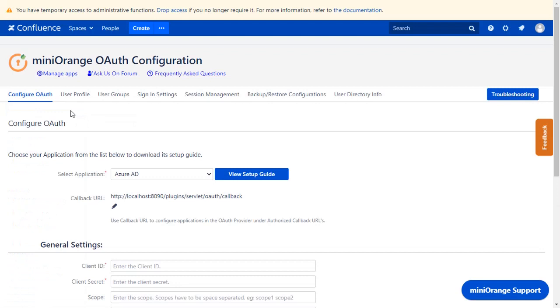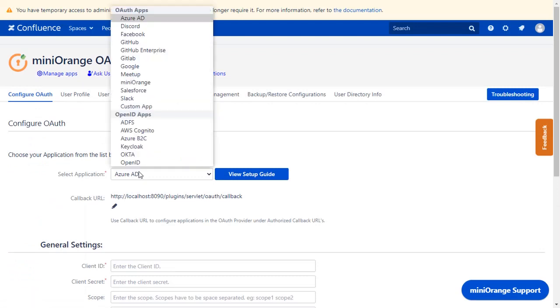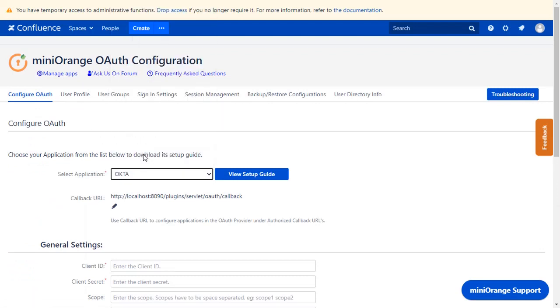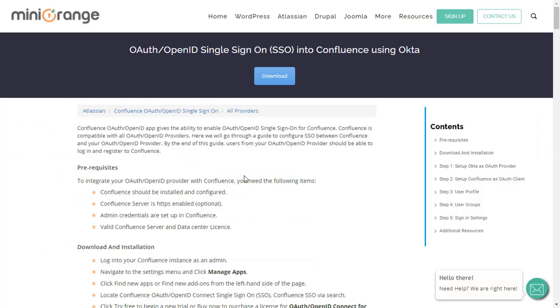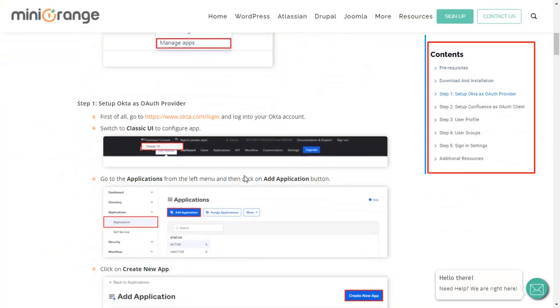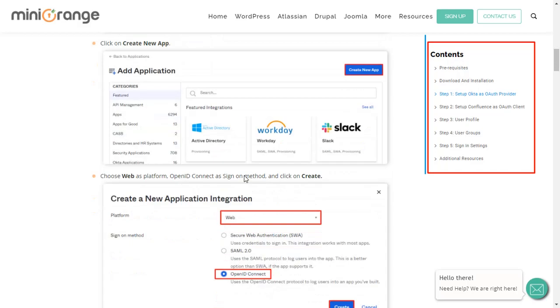Now you are on the Configure OAuth tab. We will be covering Okta setup here. You can also go through the setup in this guide. Here you will get step-by-step instructions.